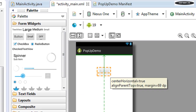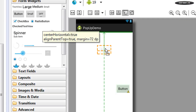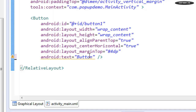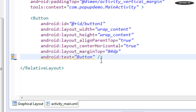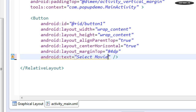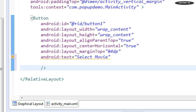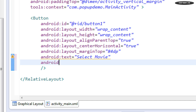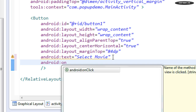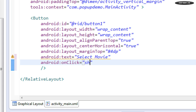Here I am going to add a button. Go to the XML version and change the text to 'Select Movie'. Also add an onClick method for this button and name the method as 'showPopup'.